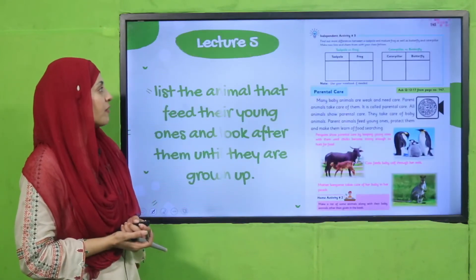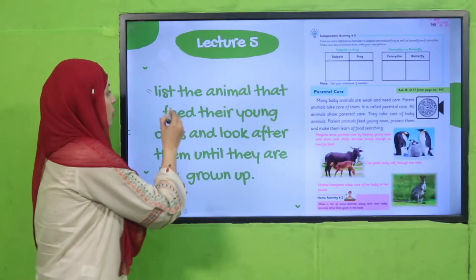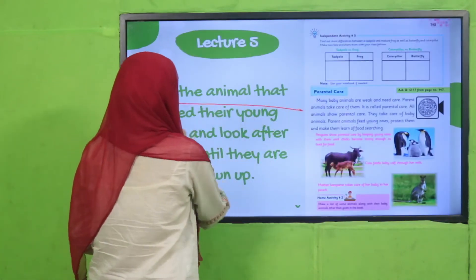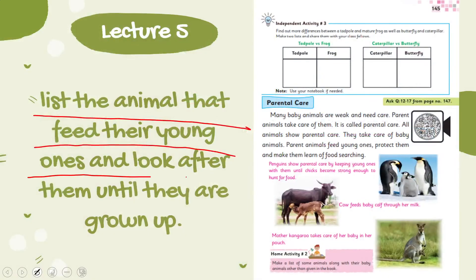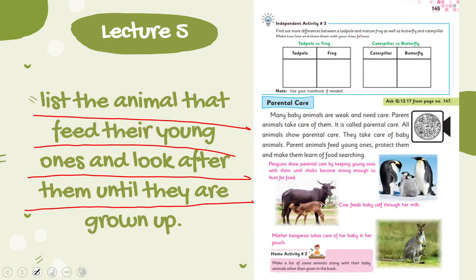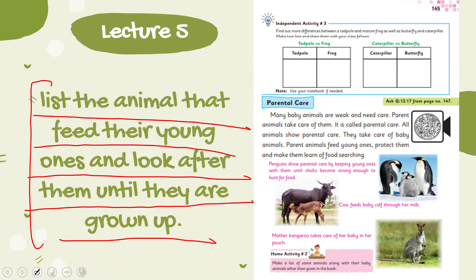In lecture number five, the students will be able to list the animals that feed their young ones and look after them until they are grown up.